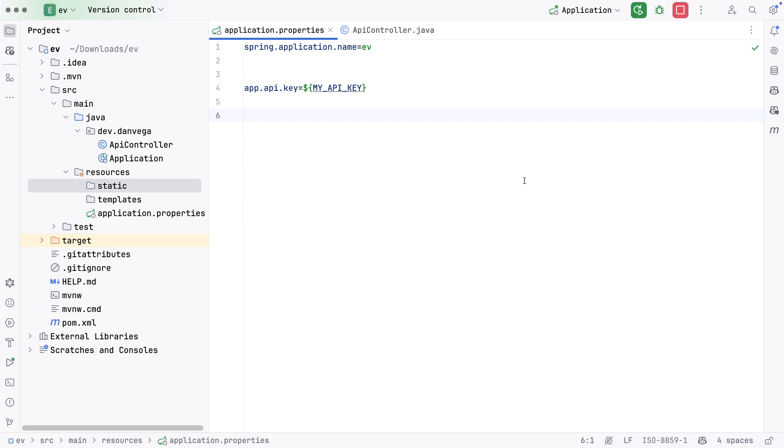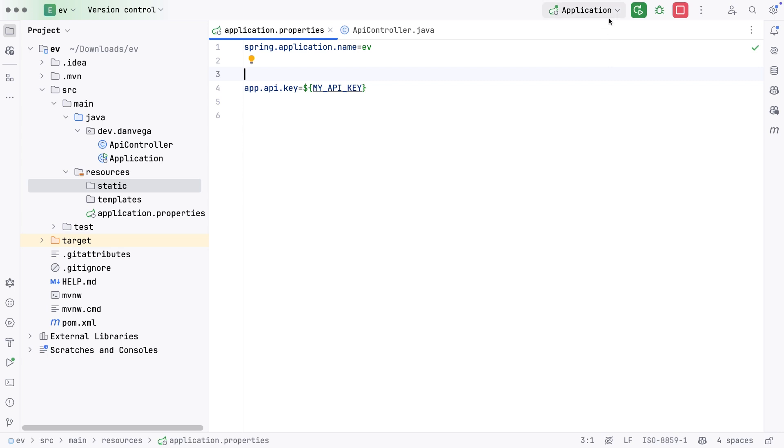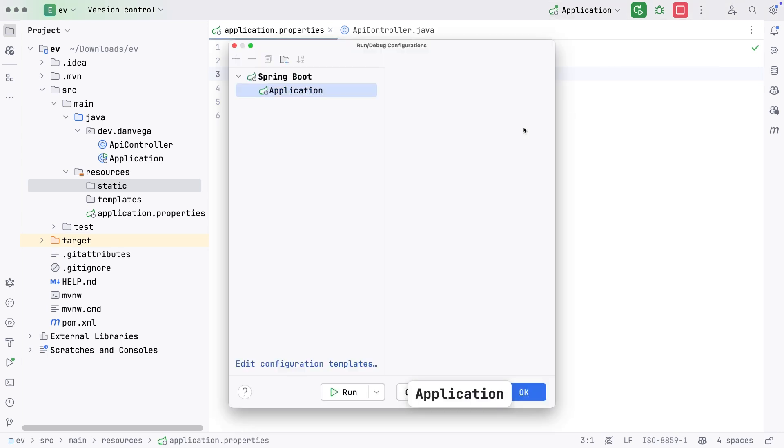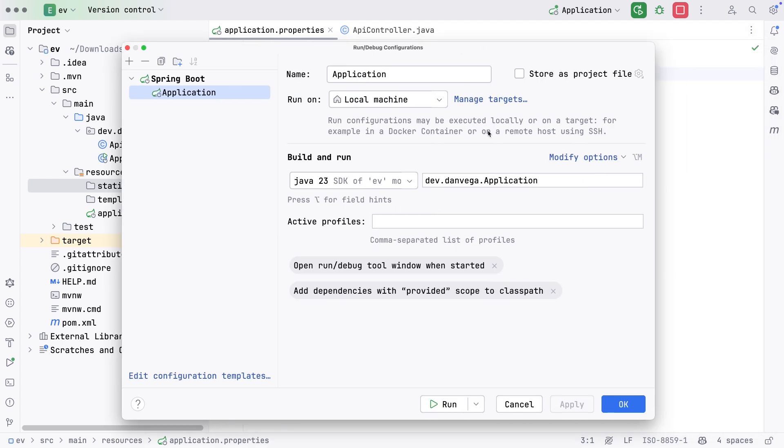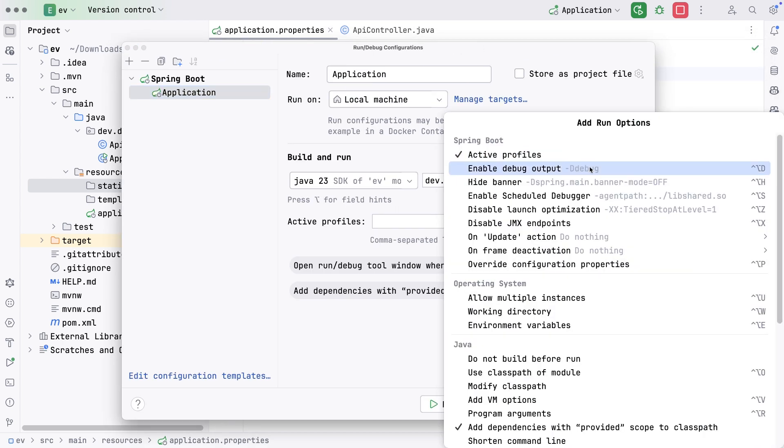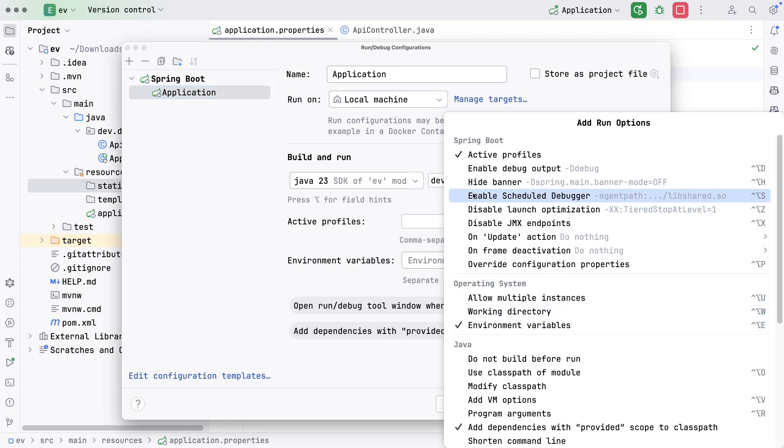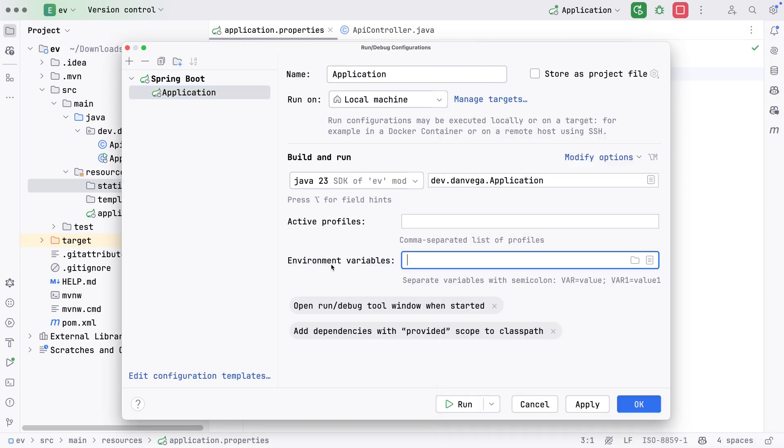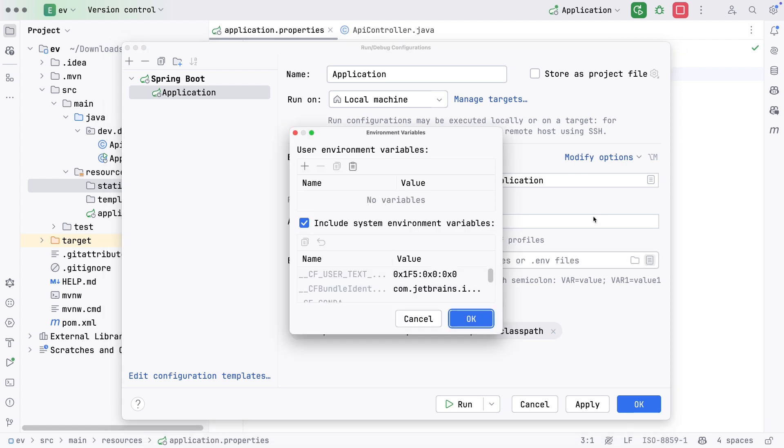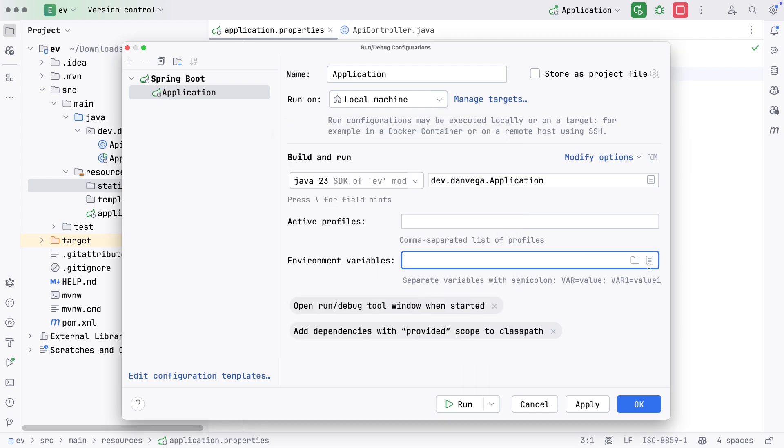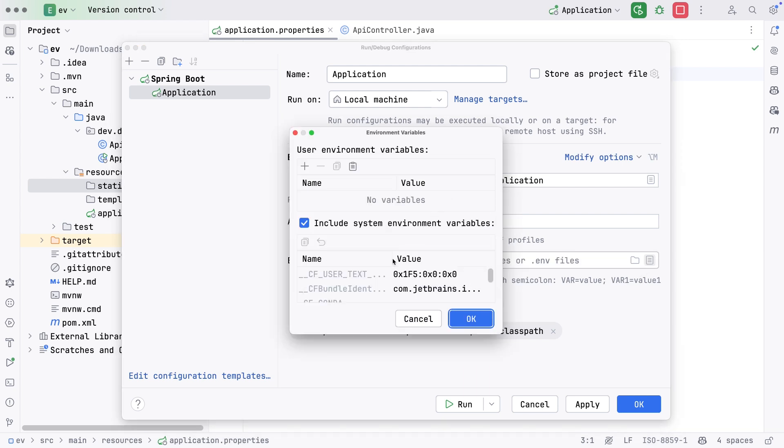For using something like an API key with OpenAI, maybe I have one key I use all the time. That makes sense. I'm setting a system-wide environment variable I'm going to use all the time. In this case, I might not use my API key all the time, I just want it for this application. So in IntelliJ, I can go up to Edit Run Configuration, modify the options, and come down to Environment Variables. Now it gives me this Environment Variables section.